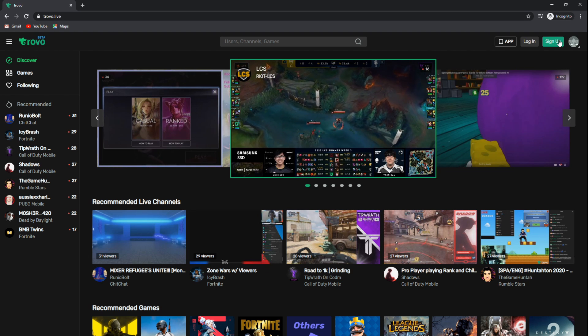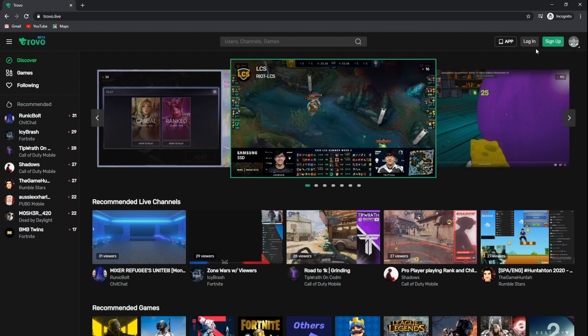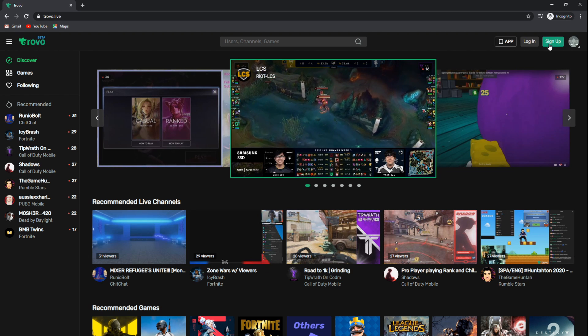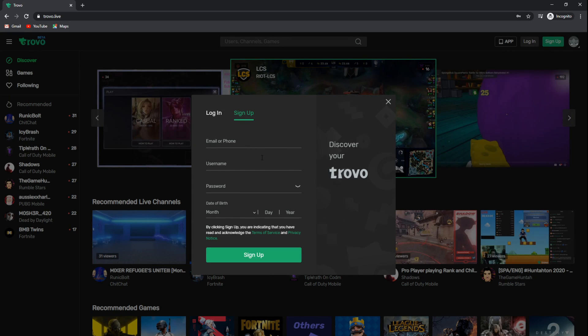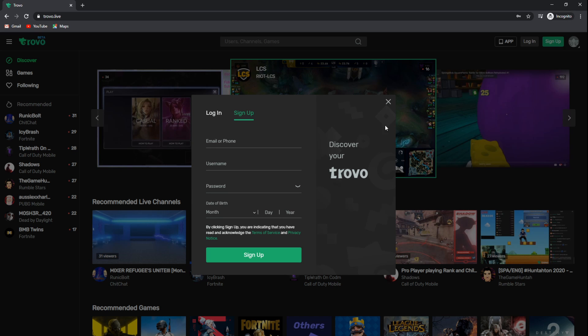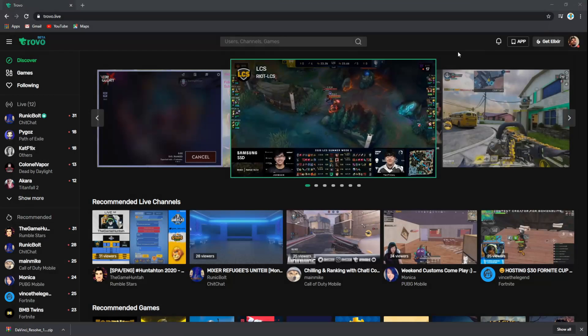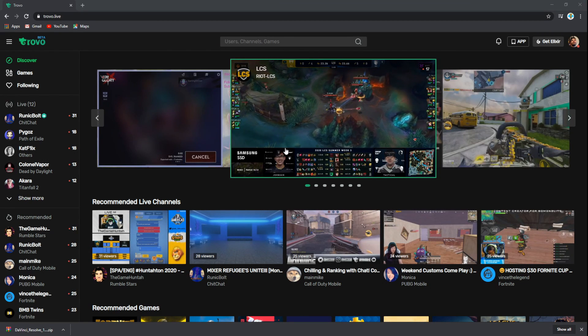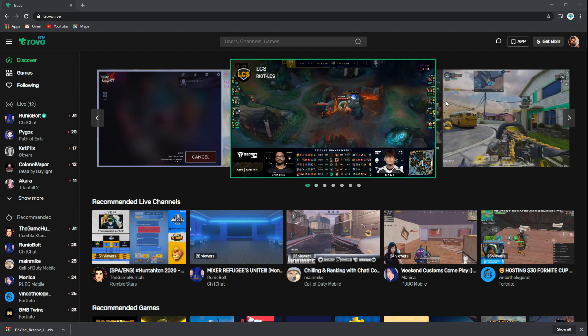You can create the account by going to the top right-hand corner and clicking on sign up. Once you click on sign up, you'll place your information to have your credentials for your Trovo account. Once created, you'll be able to go into your home screen for your page.